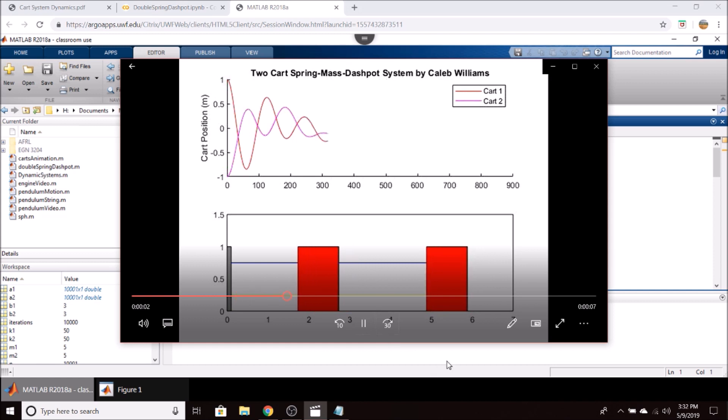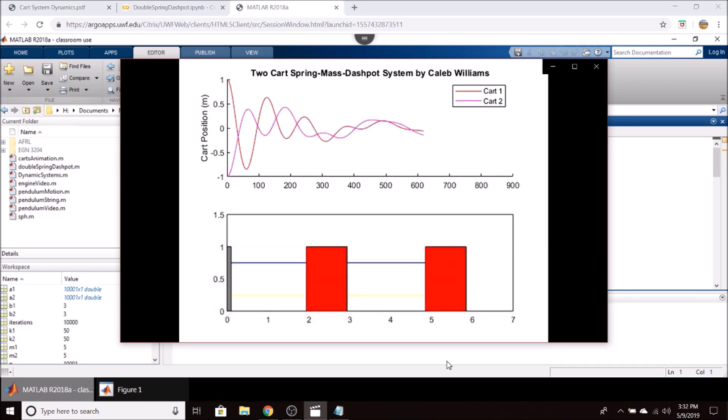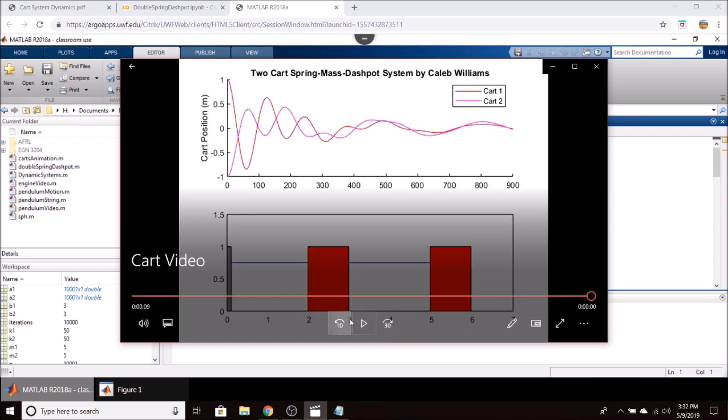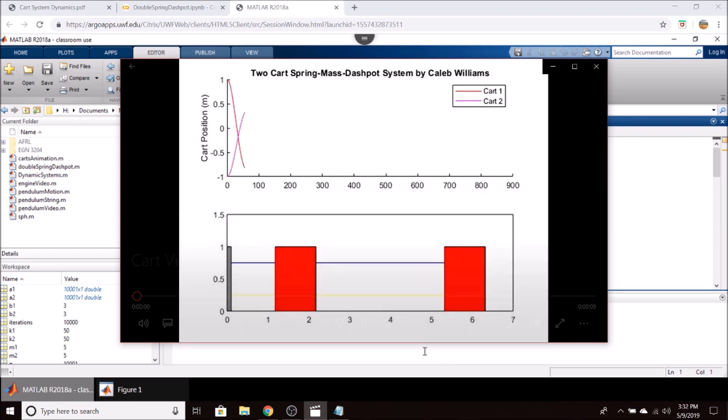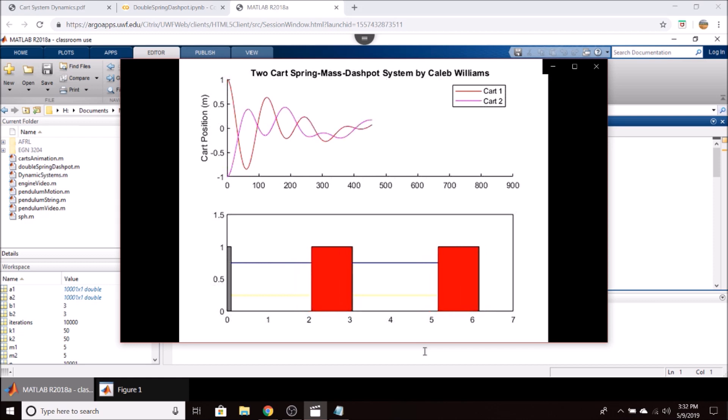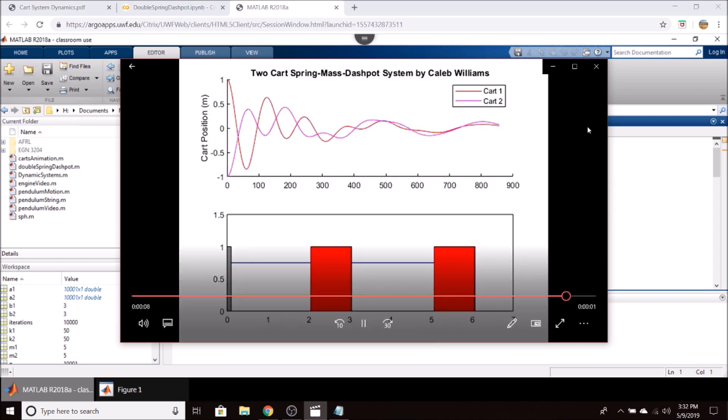So you can see the oscillation of the blocks as they oscillate out of phase and then slowly go back in phase at around five seconds in. I think this animation is a great way of visualizing your results and kind of getting a feel for what the actual motion of these blocks looks like.